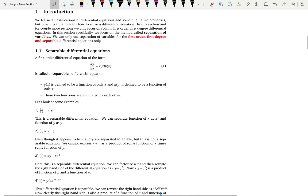The thing is that we do not have one universal method of solving any given differential equation. Depending on the differential equation that you have, you have to pick a method. One method that we are going to learn today is separation of variables.